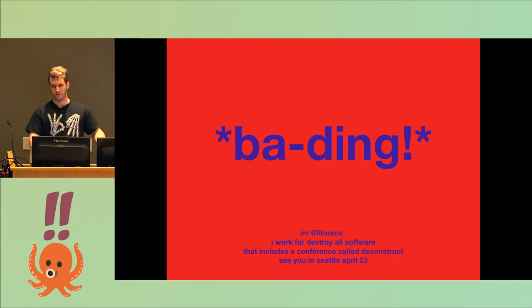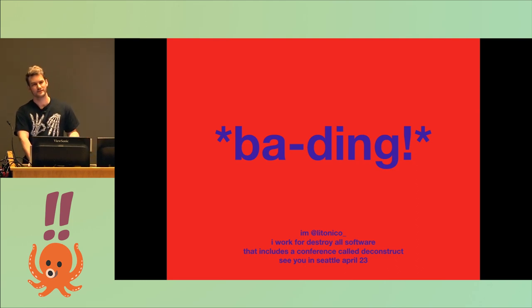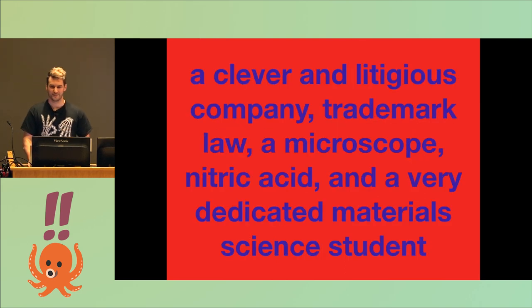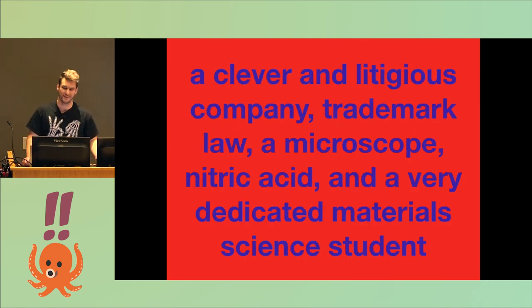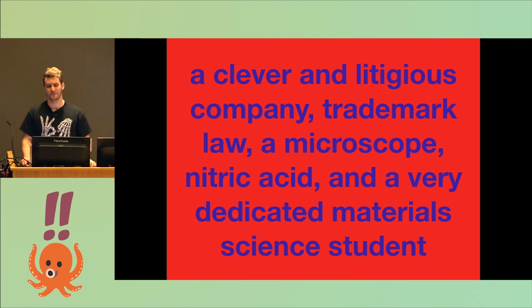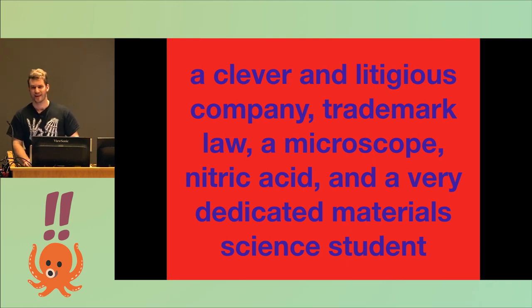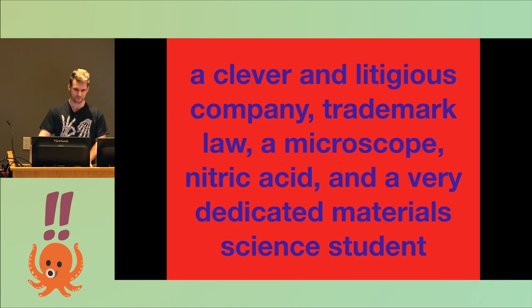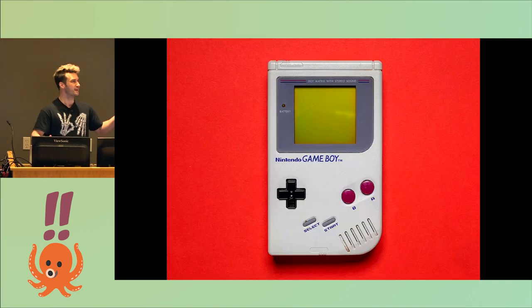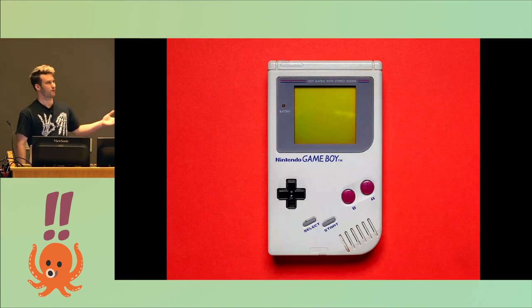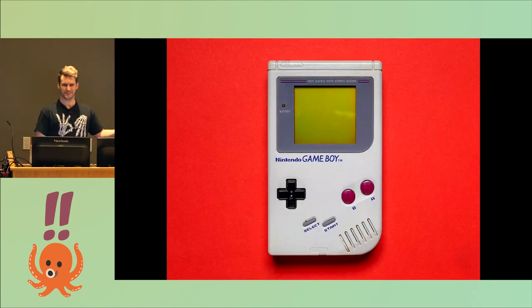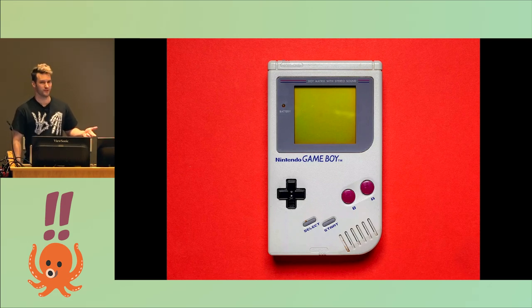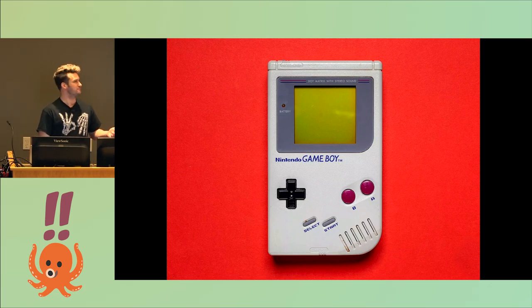This is the story of what happens when you turn on a Game Boy. It involves a clever and litigious company, trademark law, a microscope, nitric acid, and one very dedicated materials science student. So this is a Game Boy. Have you all seen one of these before? They're a good time, right? You can play Pokemon Red on them, and also Pokemon Blue, and also probably some other games.